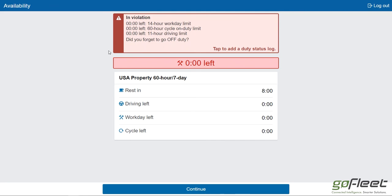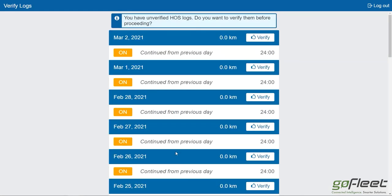It looks like I am currently in violation. When you're in violation and you log in, it's going to give you a warning just like this. For our purposes, I'll go ahead and click continue.